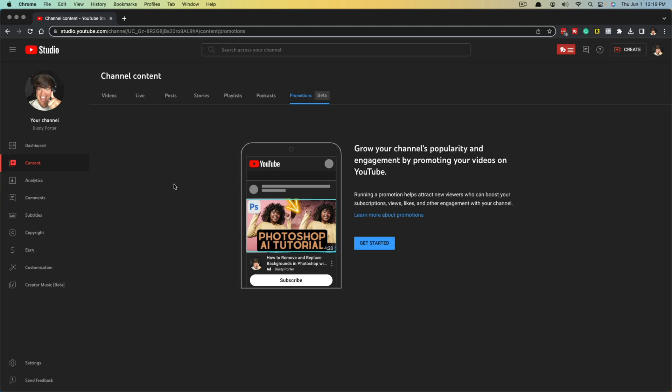Hello everyone and welcome back to another video tutorial. Today I'm going to walk you through from start to finish everything you need to know about YouTube promotions — running ads for your YouTube videos to help promote them. Maybe you have a call to action that you want someone to take; running video ads through the YouTube promotions tab is a great way of doing that.